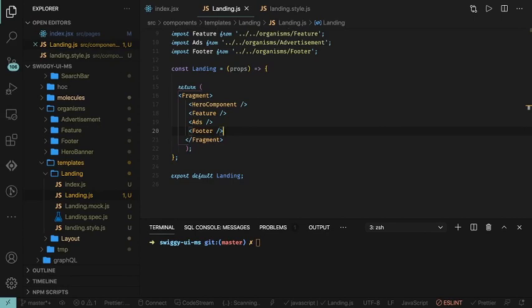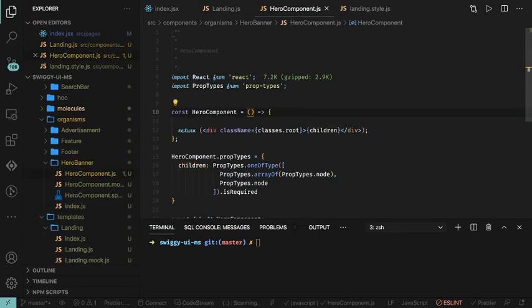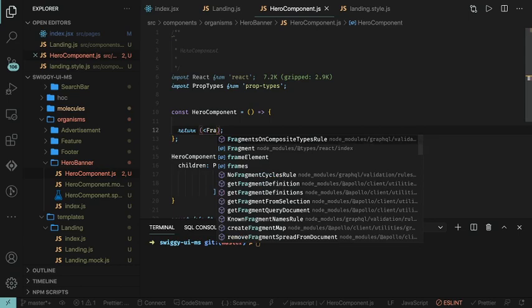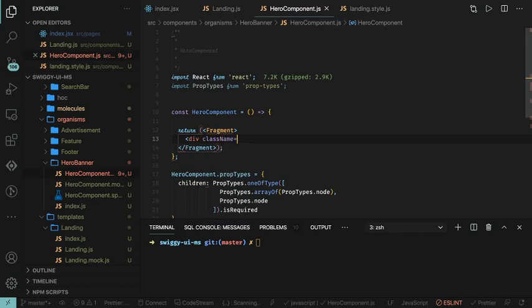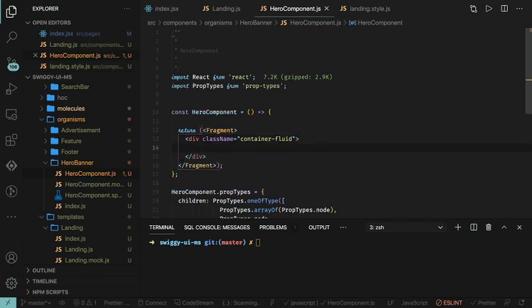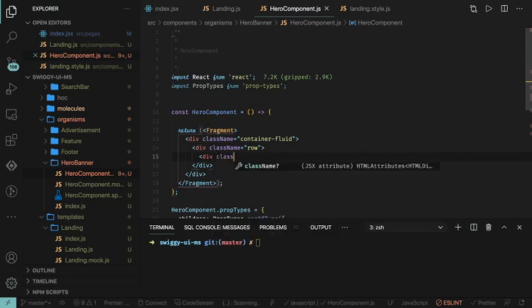We'll start writing the hero component first. In the hero component we are not receiving any children because these are coming from the base template. If you don't want to introduce anything, just create a fragment as a parent. Inside this we start writing our code. We add class name container fluid, because we are covering the whole screen — container fluid is a Bootstrap class. Inside this we create a division with class row.